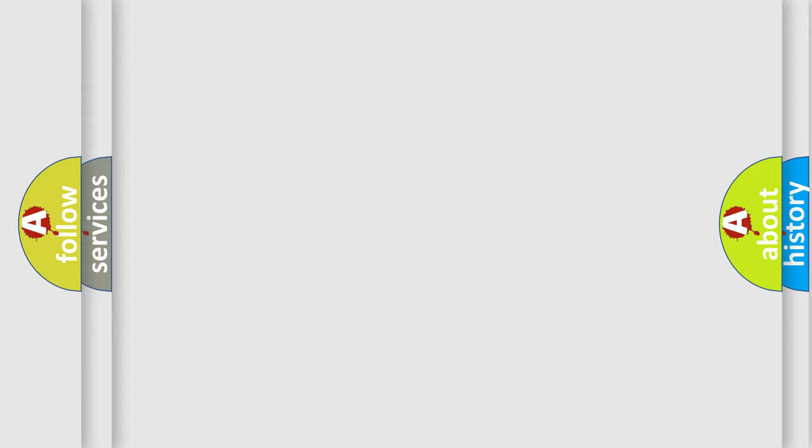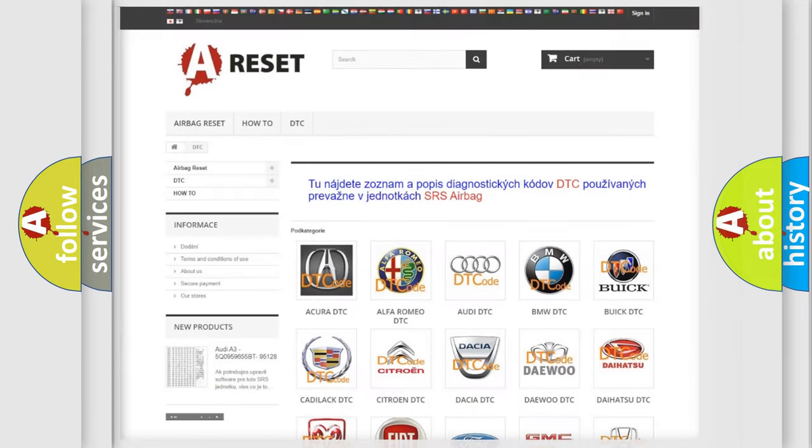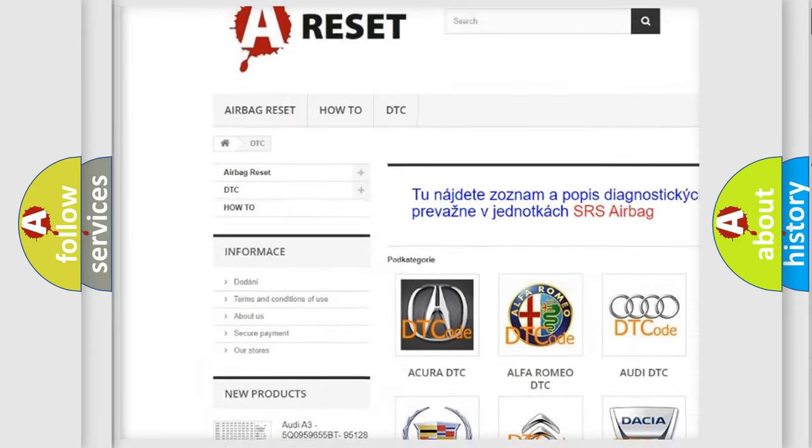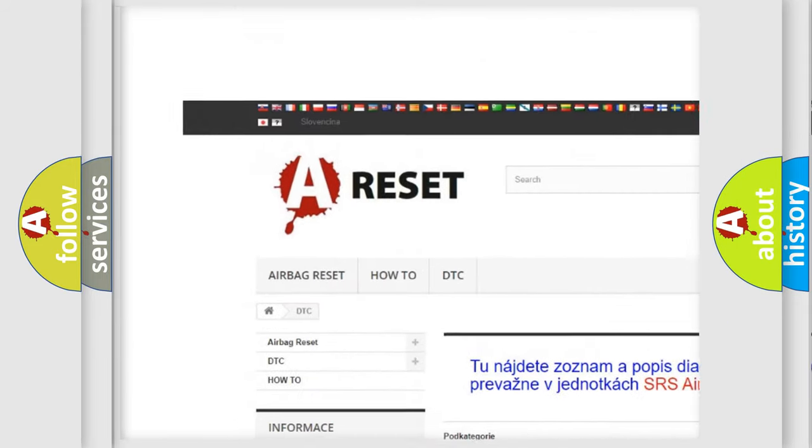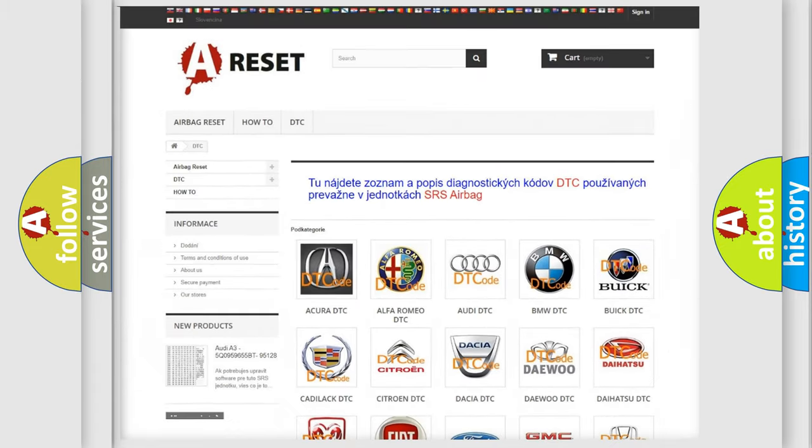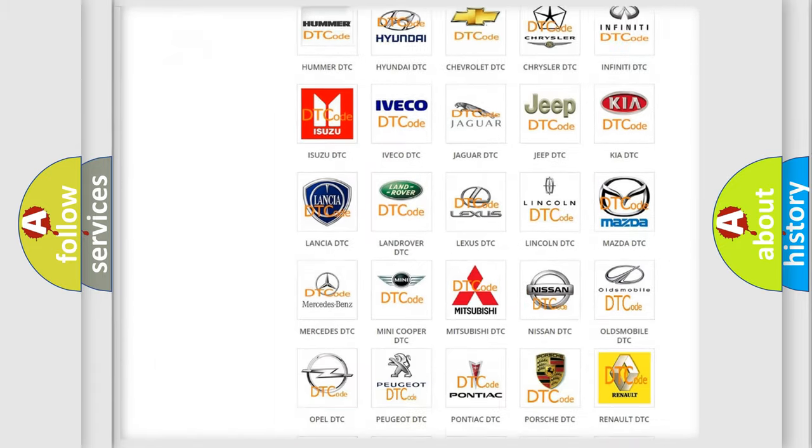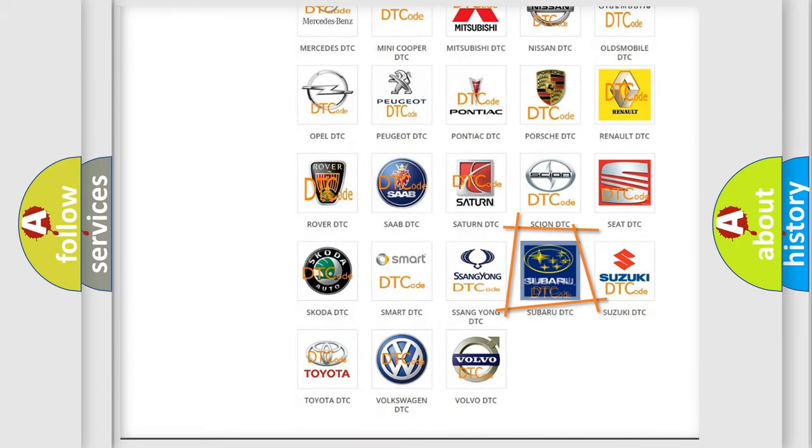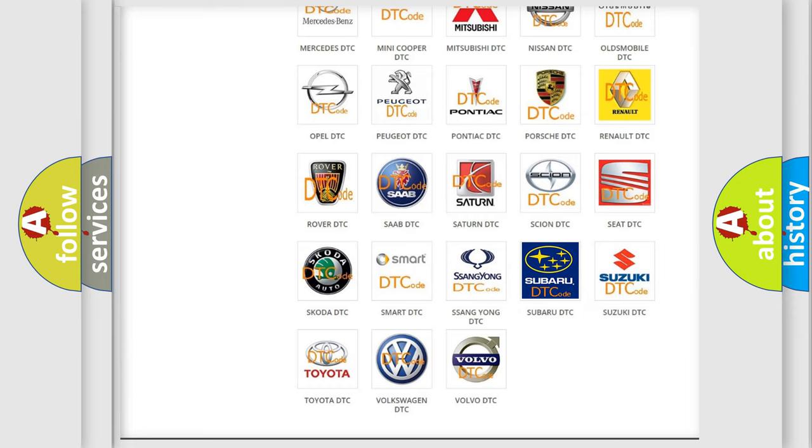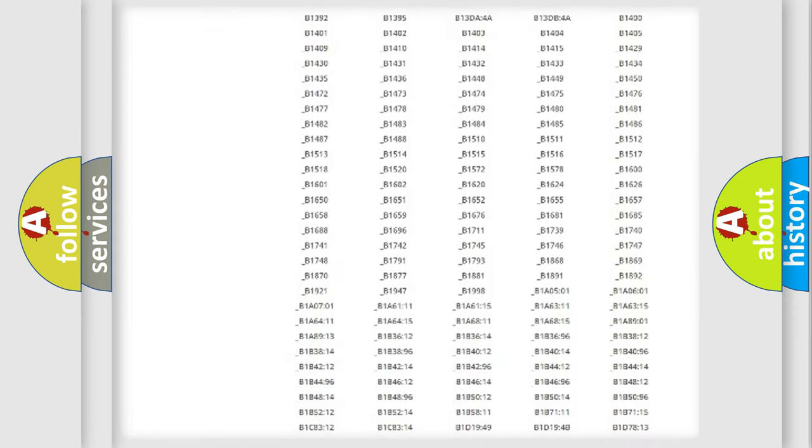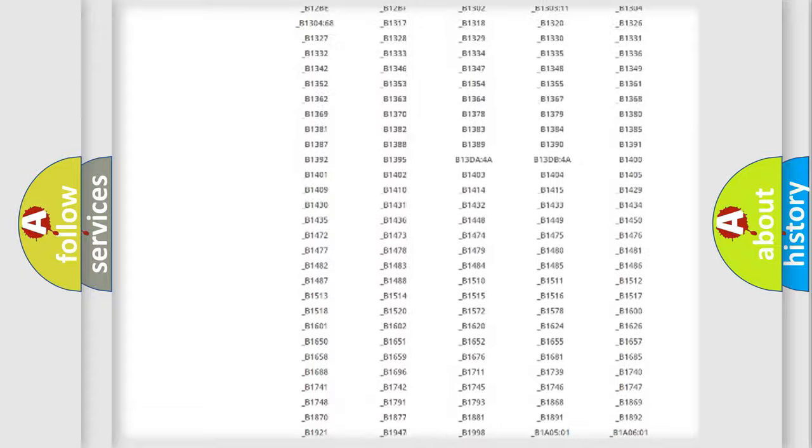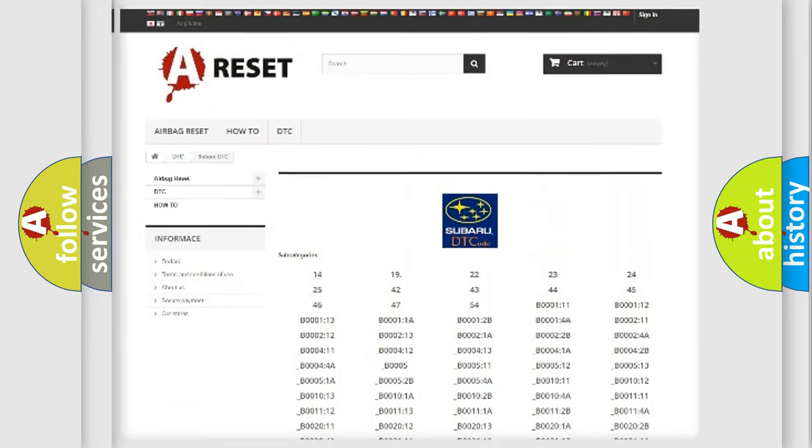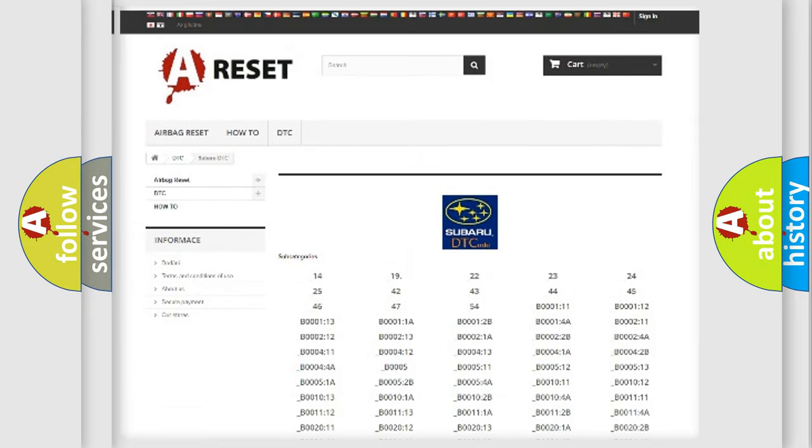Our website airbagreset.sk produces useful videos for you. You do not have to go through the OBD2 protocol anymore to know how to troubleshoot any car breakdown. You will find all the diagnostic codes that can be diagnosed in Subaru vehicles.